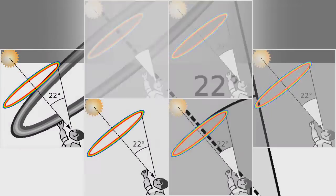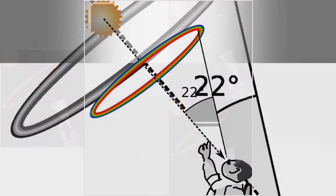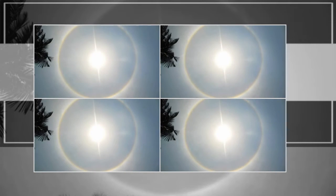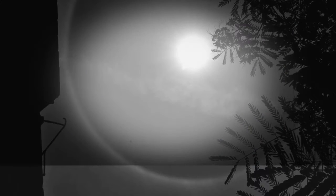This description ignores that the crystal may have different geometry other than hexagonal. See Walter Tape's book Atmospheric Halos for situations where various geometries result in a 22-degree halo.